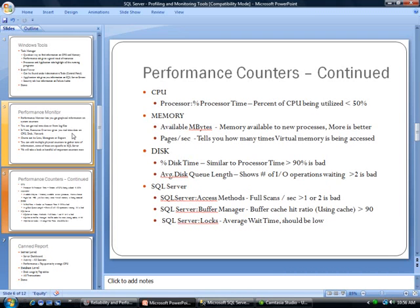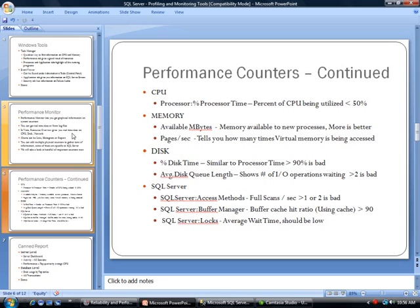The next category is memory. The tool that I like there is Available MBytes, which is the amount of megabytes of memory available for new processes. So the more memory, the better. The next one is Pages Per Second, which tells you how many times the virtual memory is being accessed, and this should be lower than 20.